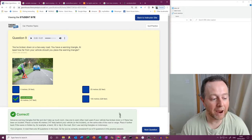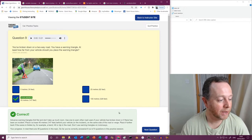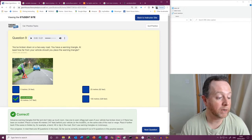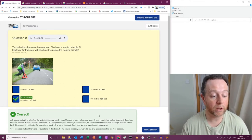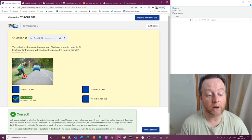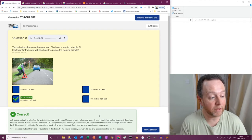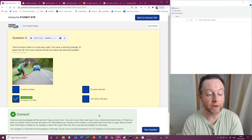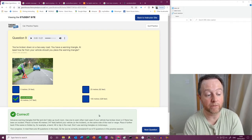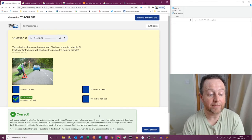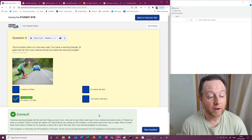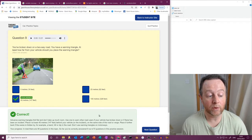Advanced warning triangles, fall flat and don't get much room, right? Use one to warn other road users if your vehicle has broken down or if there has been an accident. Place it at least 45 meters behind your vehicle or the incident on the same side of the road or verge. Place it further back if the scene is hidden, for example by a bend, hill, or dip in the road.